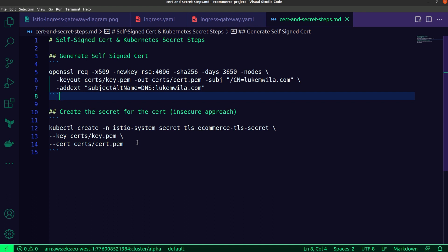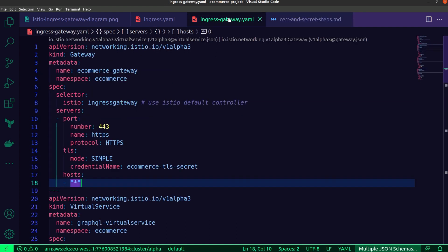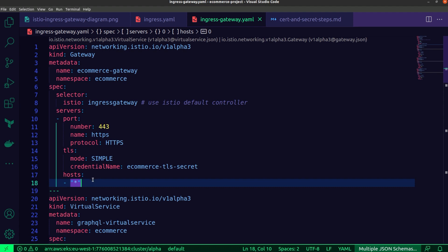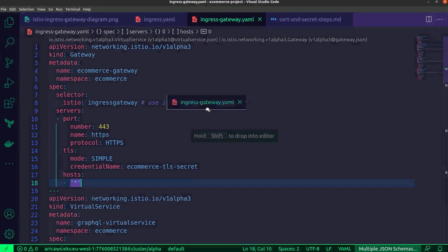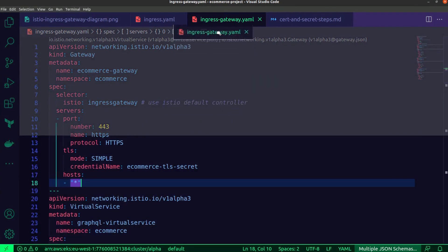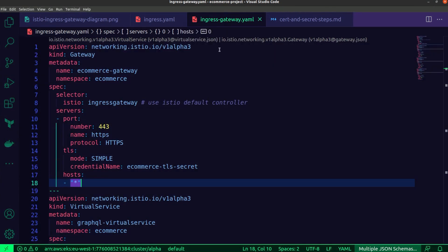How do we actually reference these values inside of our ingress gateway in Istio? That's where this property, the TLS property comes in. You'll see specifically under credential name, my secret ecommerce TLS secret matches the secret that is being created over here so that the Istio ingress gateway uses that as its identity. Any interaction taking place between the application load balancer and the Istio ingress gateway will make use of that. That is just about everything. The last thing to do now is to test it out.